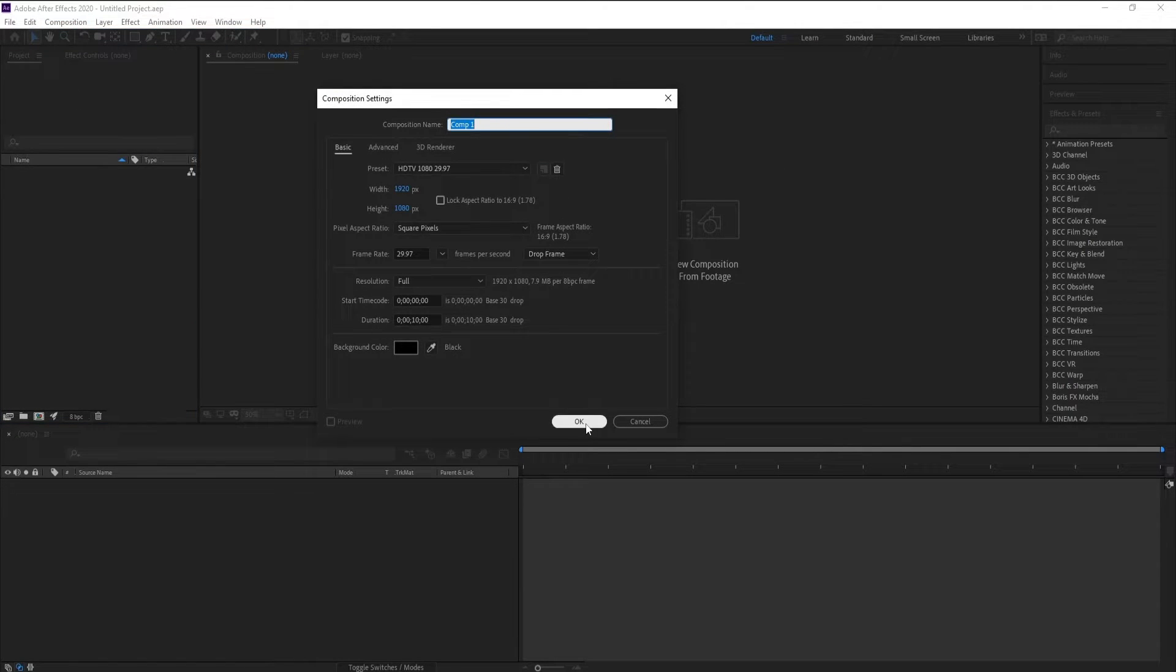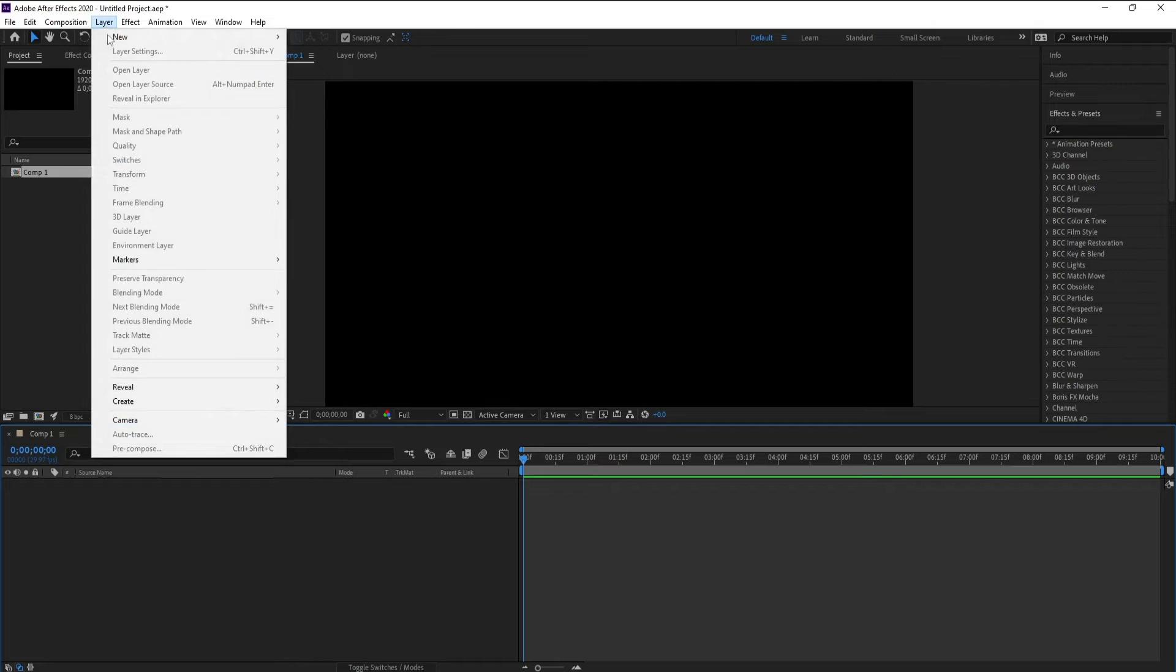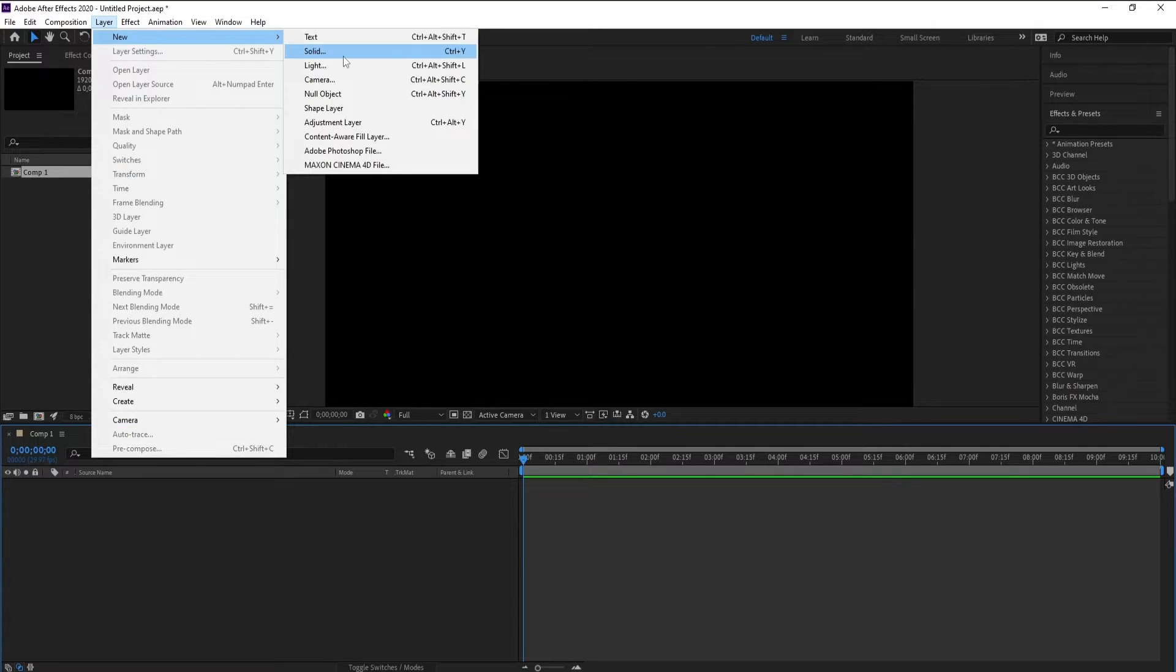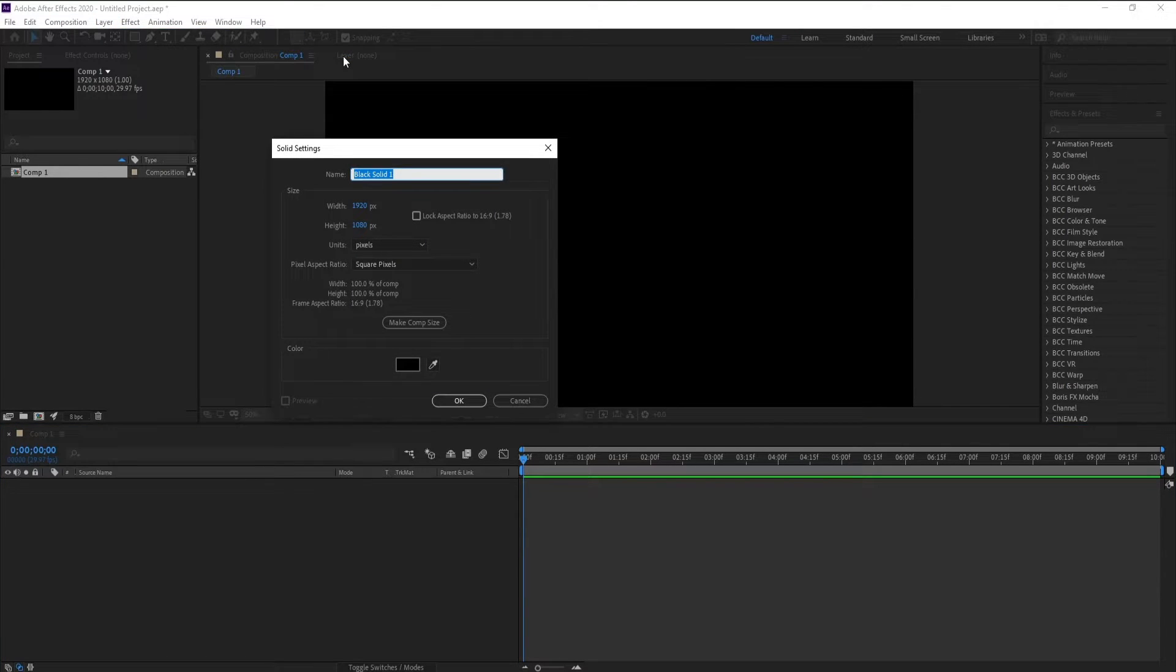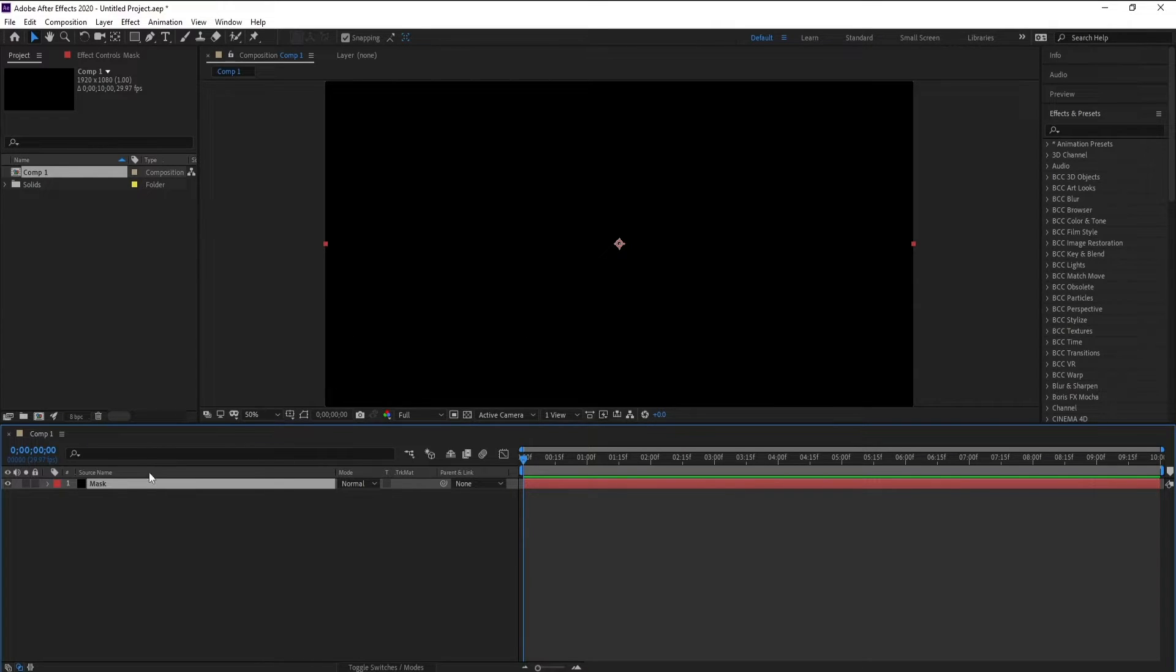Layer, new solid, and I'll call it mask. Now create a mask.